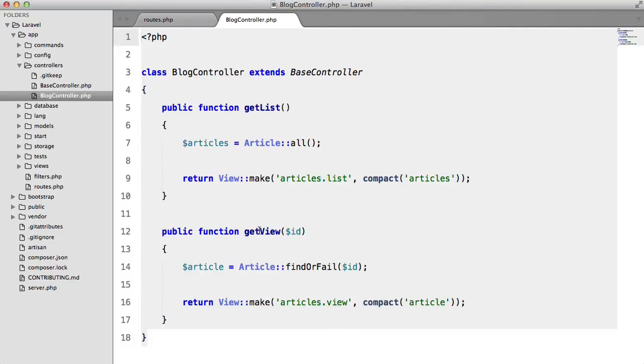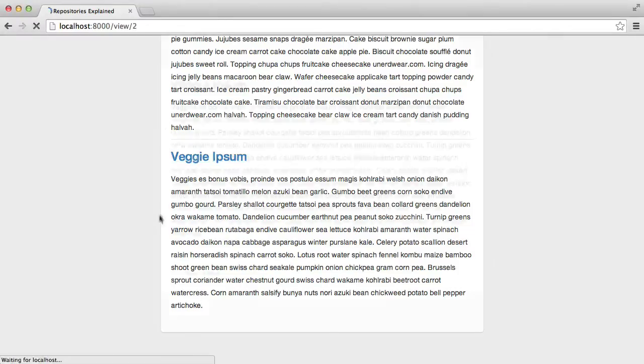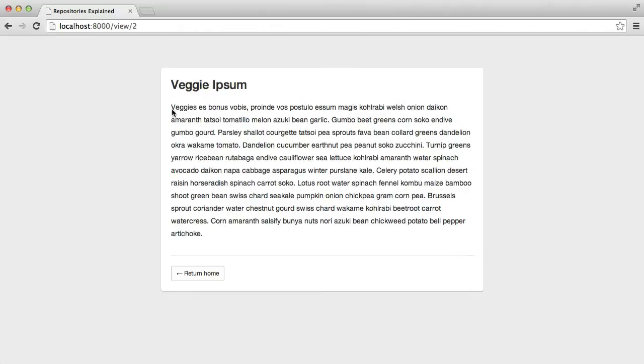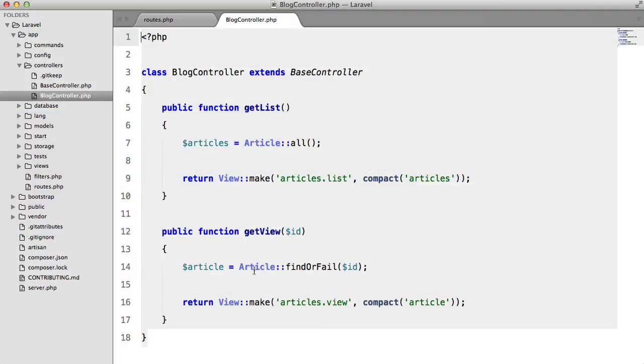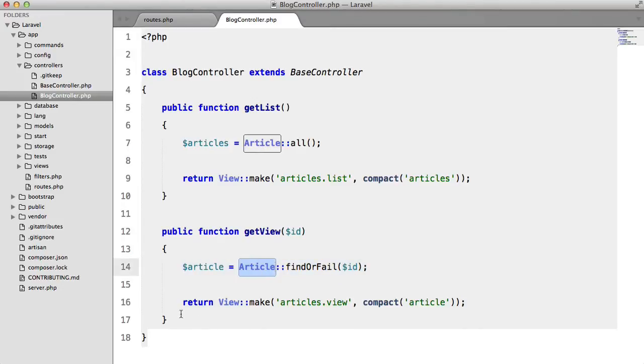Now the get view is when we open up an article and read the full body. So we're taking in an ID, we're finding it or failing it with the article model and then we're returning a view again.